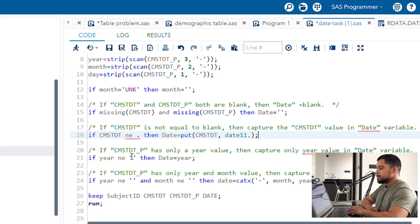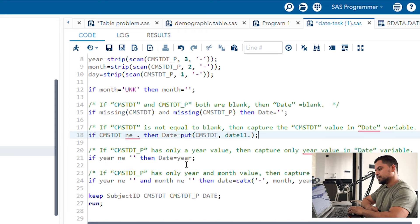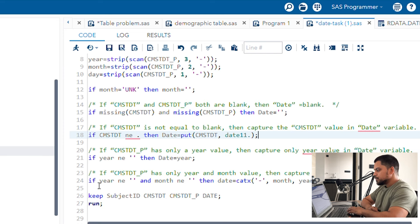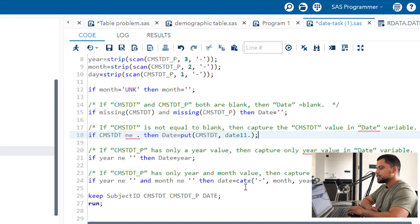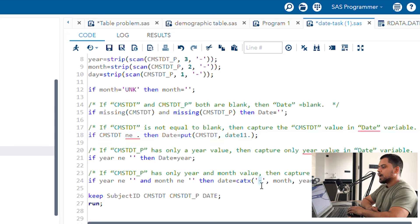For scenario C: if cmstdt_p has only a year value, then capture only the year value in the date variable. So: if year is not equal to missing, then date equals year. For scenario D: if cmstdt_p has only year and month value, then capture only year and month in the date variable. So: if year is not equal to missing and month is not equal to missing, then create the date variable using the catex function — which concatenates multiple variable values into a single variable — combining month and year, separated by a hyphen.